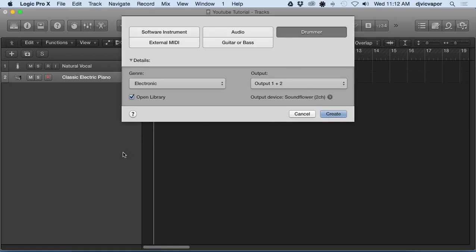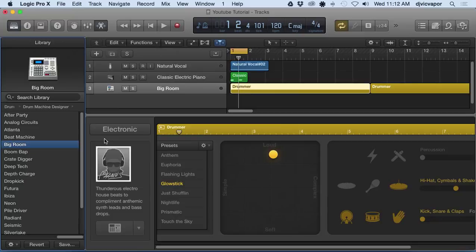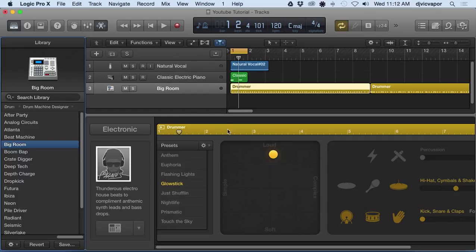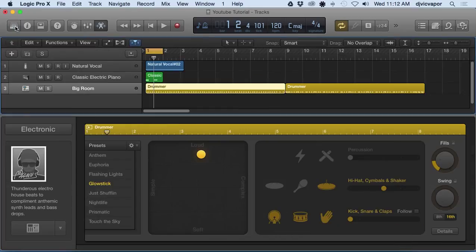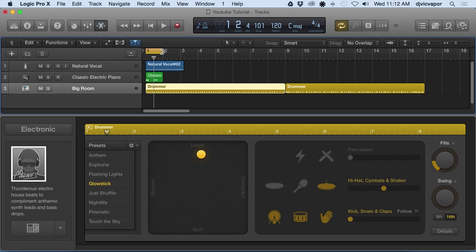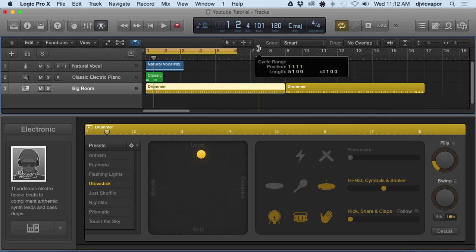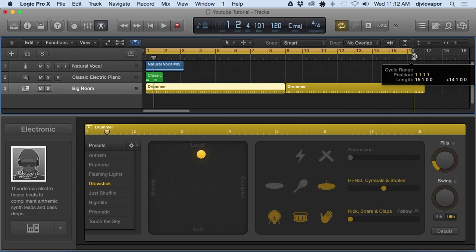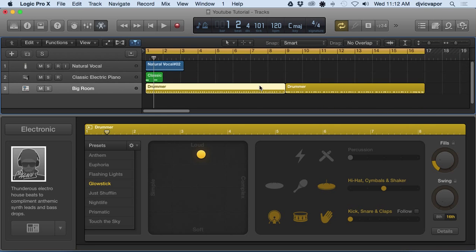Right away you see what happens with Logic Pro. What it does for us is it creates two eight-bar regions for our drum track and they're a little different. It's like an intro and then it builds up a little bit through here. Let's take a listen to it.